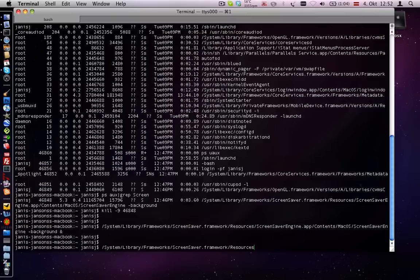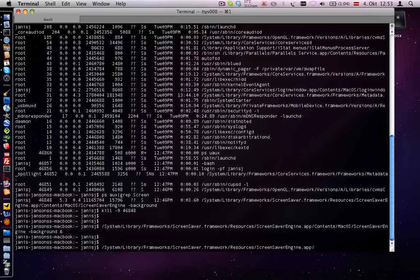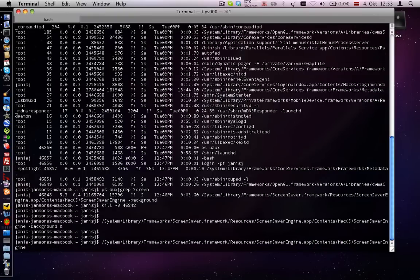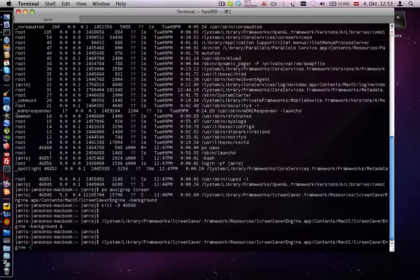Resources, ScreenSaverEngine.app, Contents, MacOS ScreenSaverEngine and then type minus